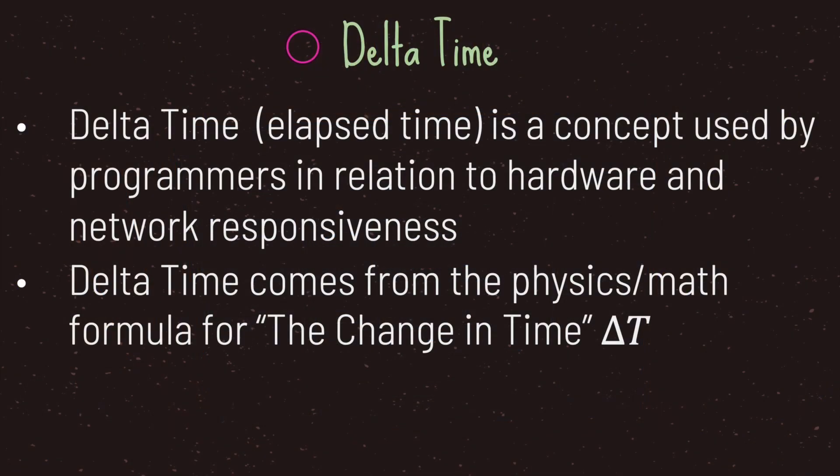Hello and welcome to another episode in the Godot Basics tutorial series. In this episode we will be taking a look at delta time.